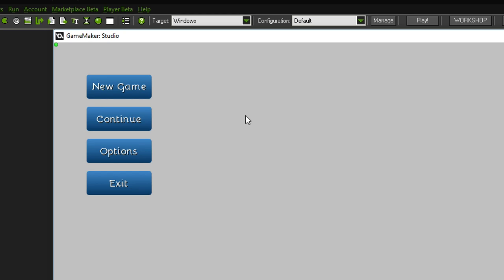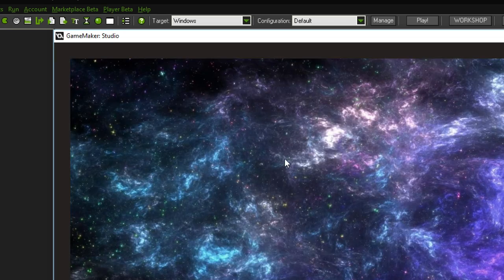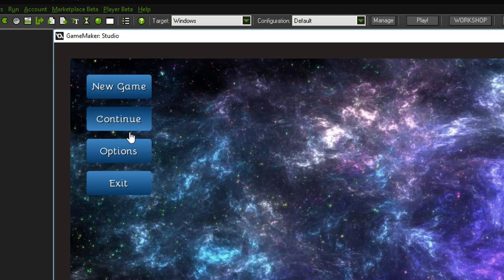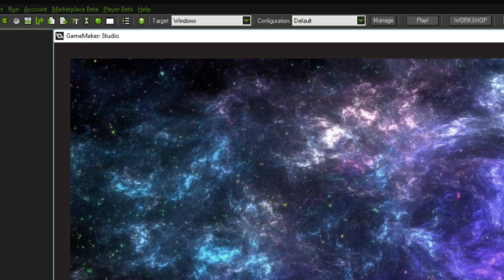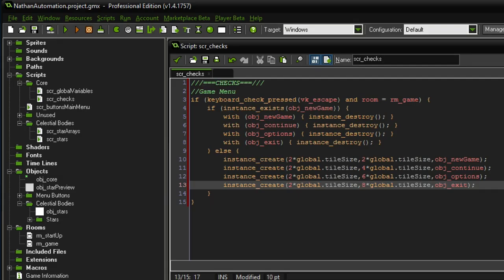Let's test it out. Here we are in the startup room — if I hit the escape button nothing happens. However if we go into the new game room and hit the escape button, the menu pops up. You can also see there's a nice hovering over effect, much nicer to look at than previously. Hitting escape again will destroy these instances. So that worked out. That's all we had to do for the time being.